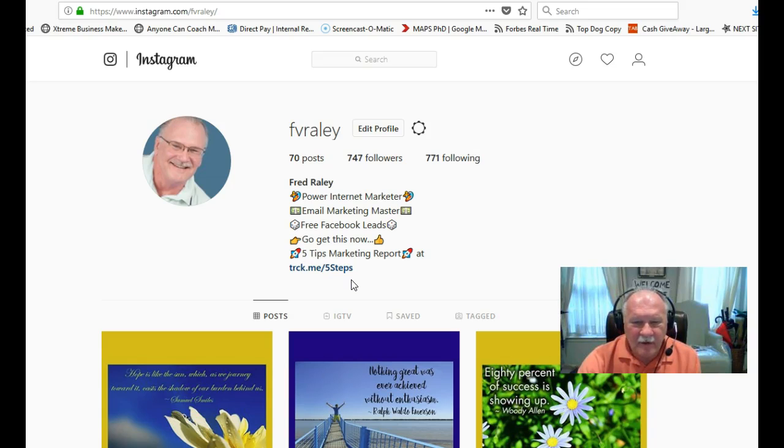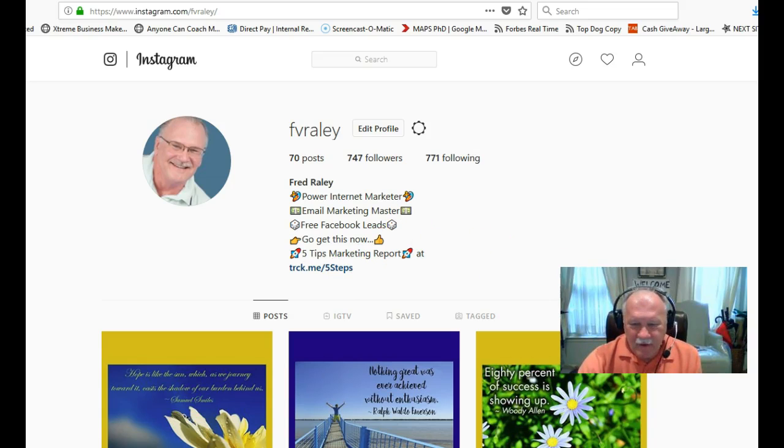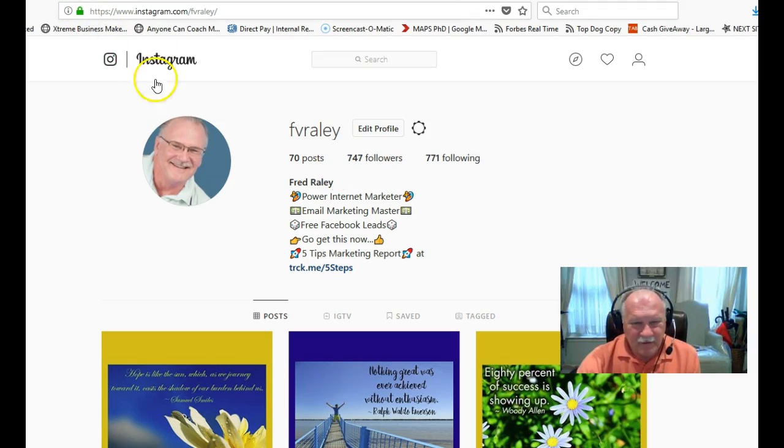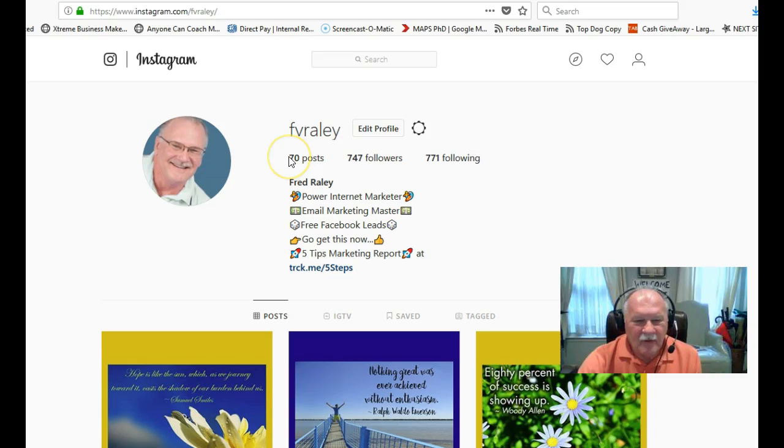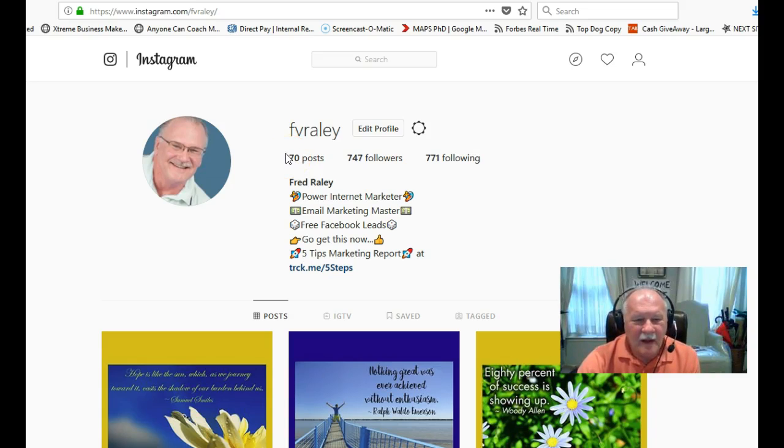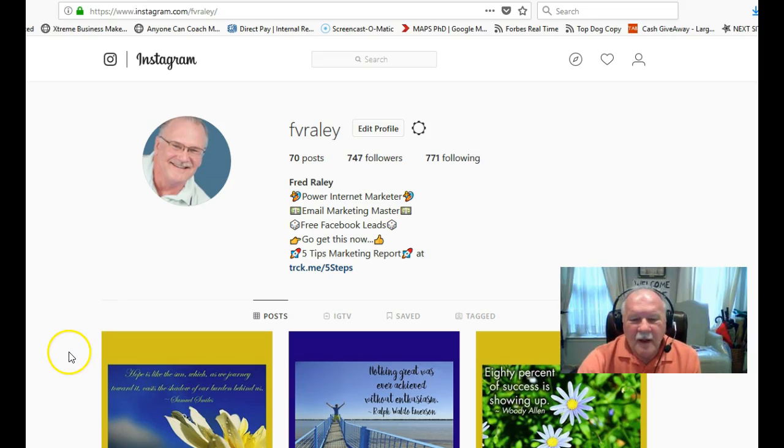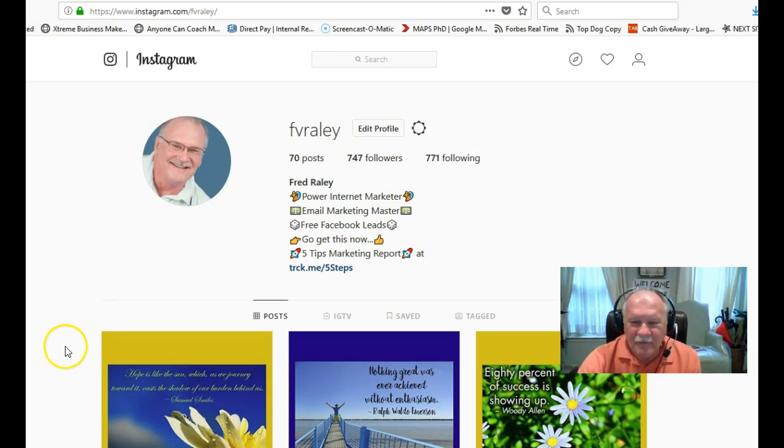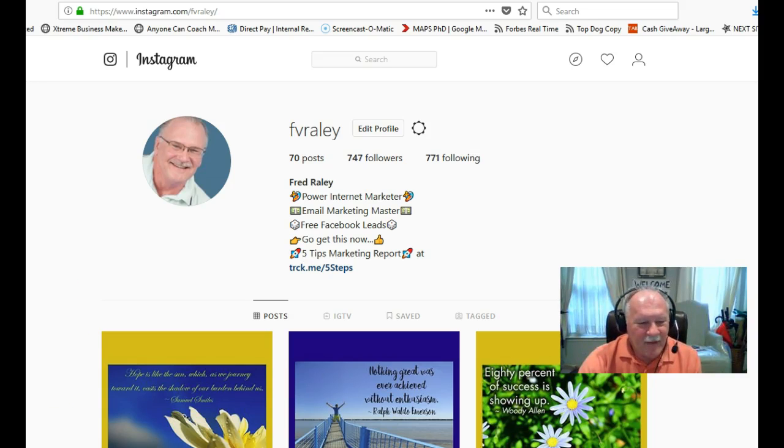That's all the tips I got for you on Instagram. I hope you've enjoyed this and learned something from it. If you need anything else on Instagram, I've got some good courses on it that I've been taking. I can refer you over to those, and you can start using it to generate more leads for your business. Have a great day. Bye.